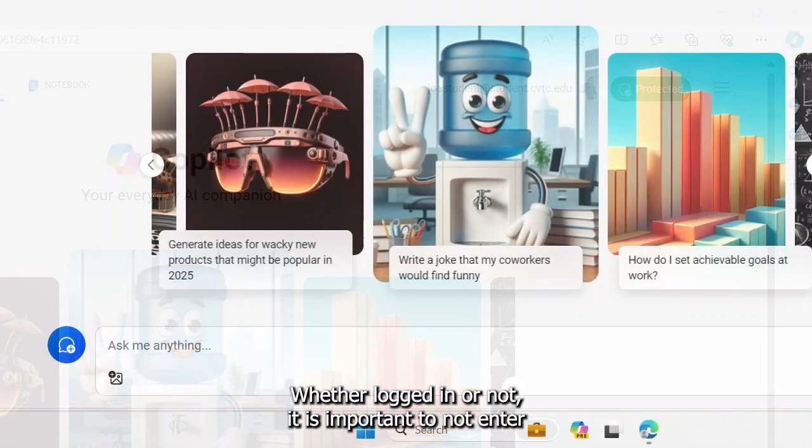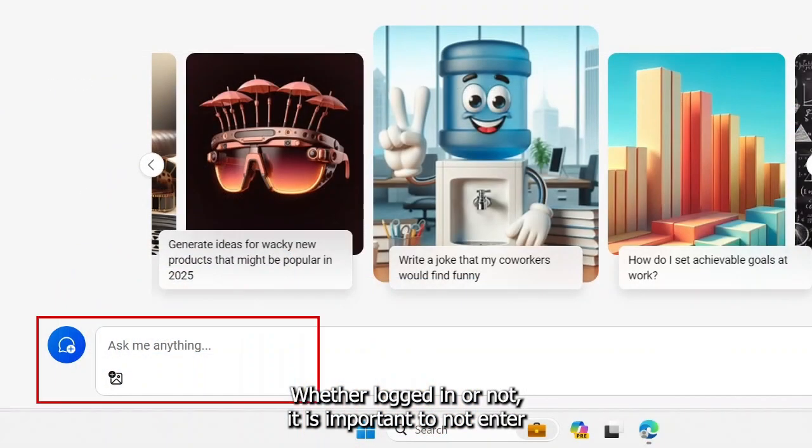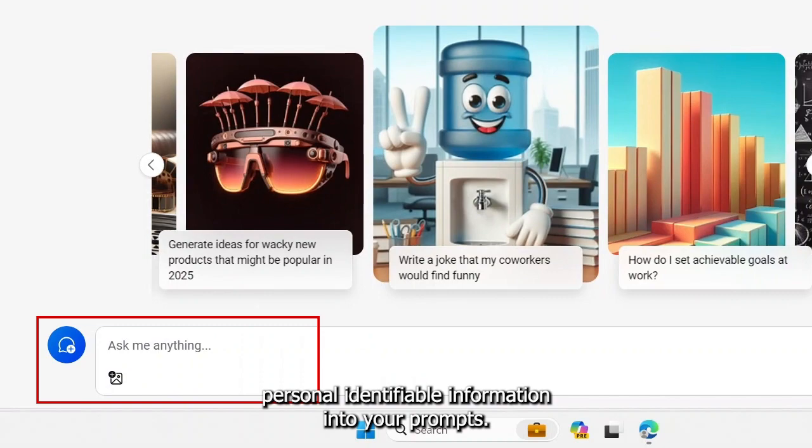Whether logged in or not, it is important to not enter personal identifiable information into your prompts.